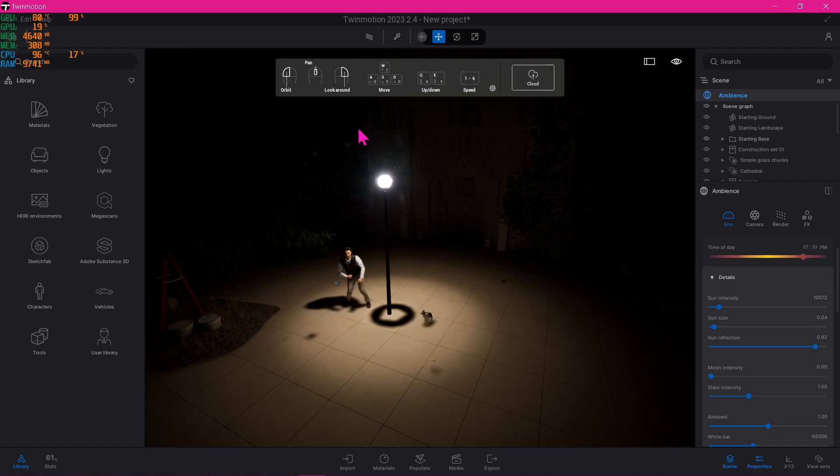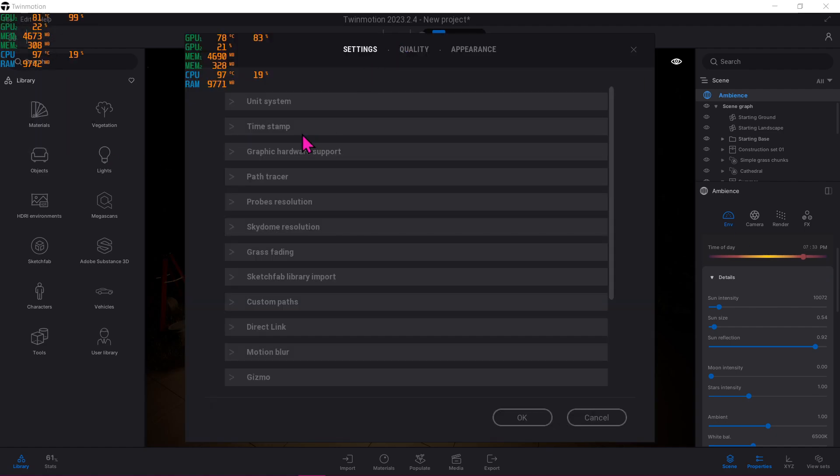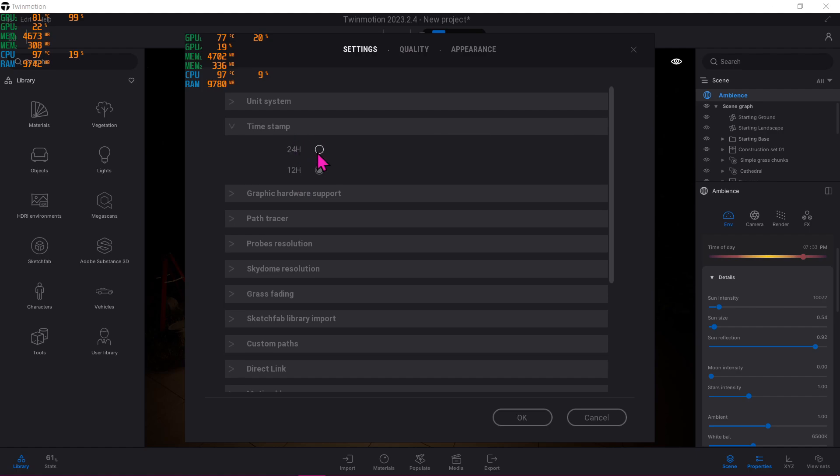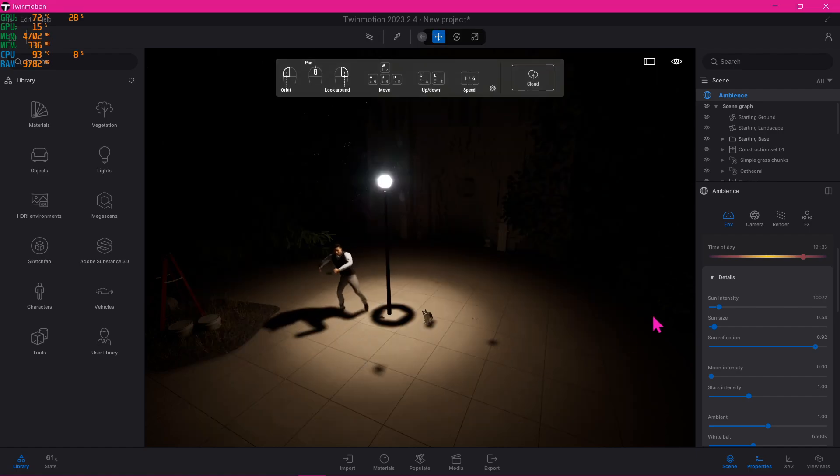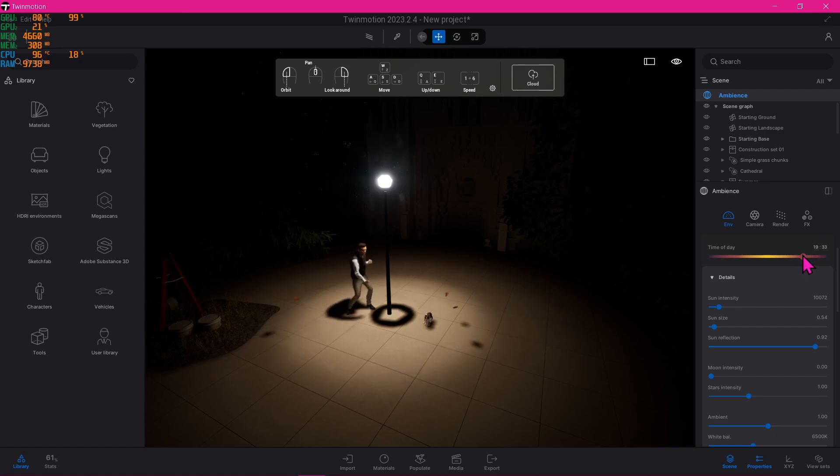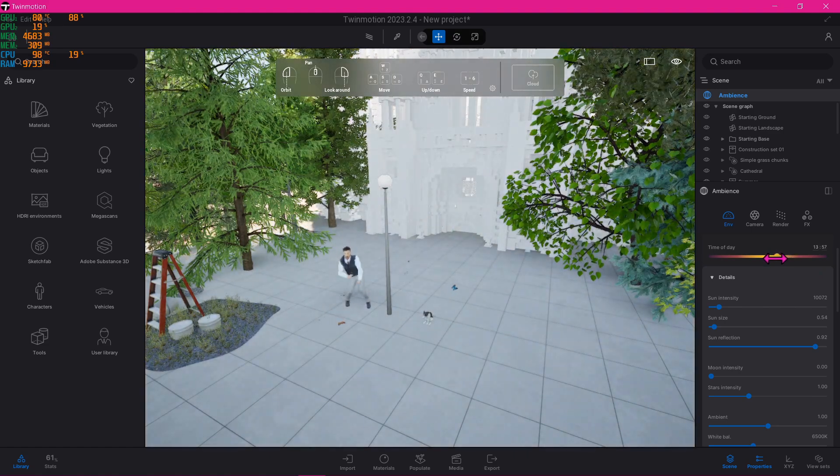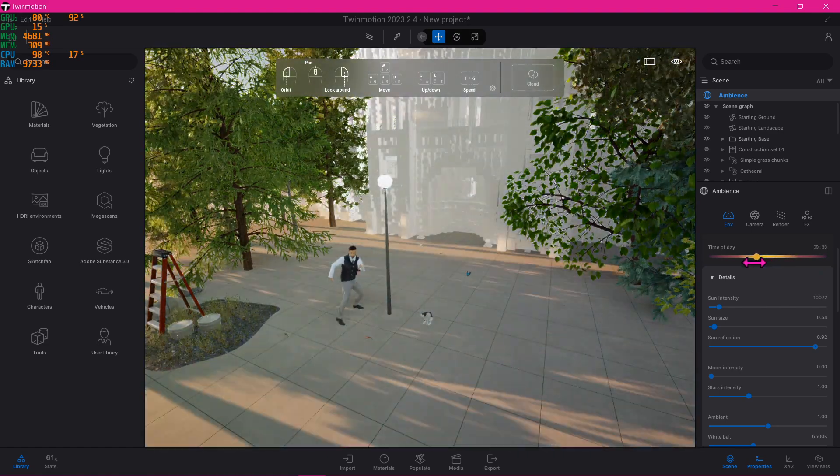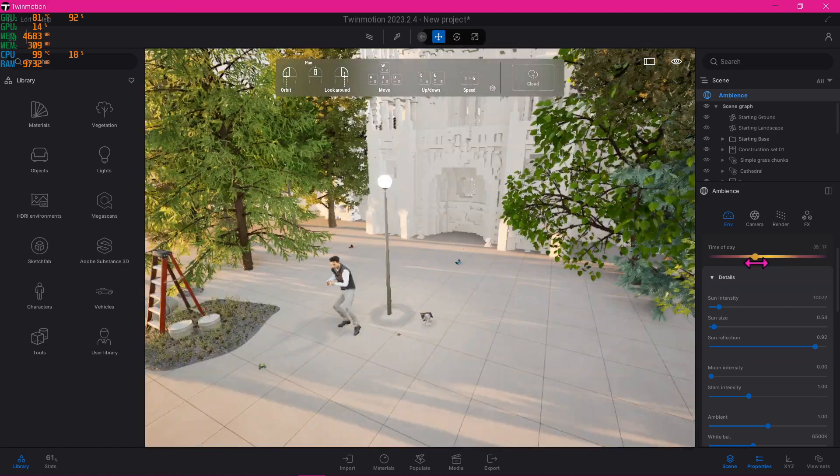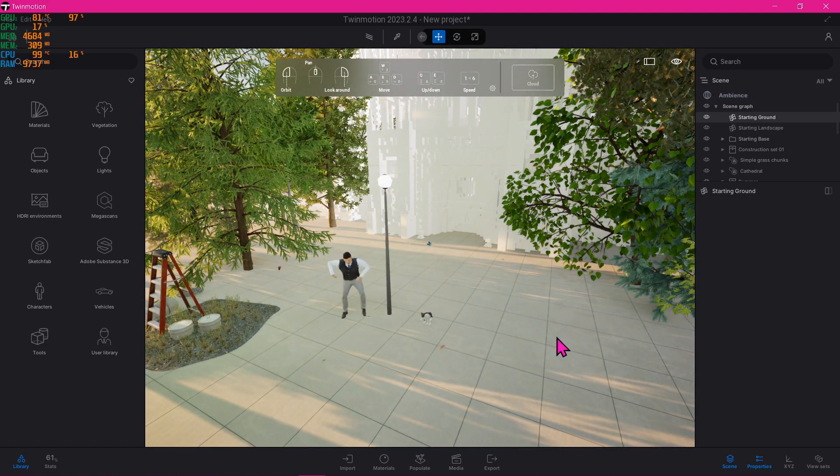So I'm gonna just change it back to 24-hour format like so. Okay, so back to the time of day. Let's change it into something that could have a longer shadow like so. Alright, that should be good enough.